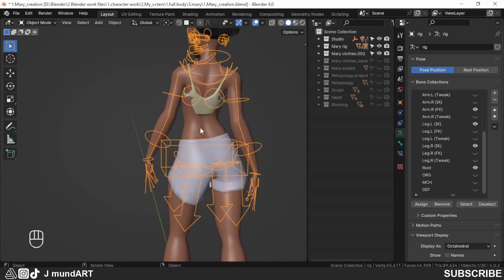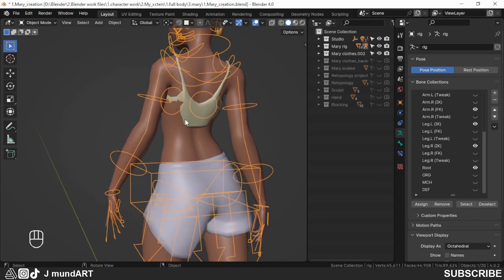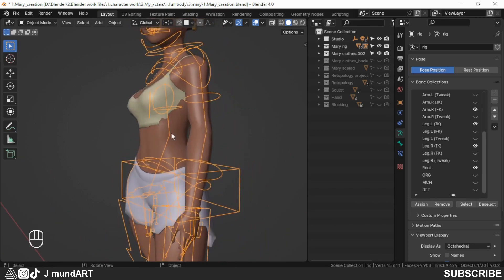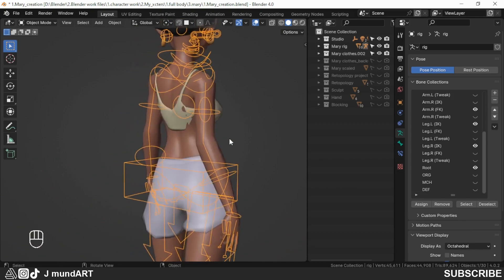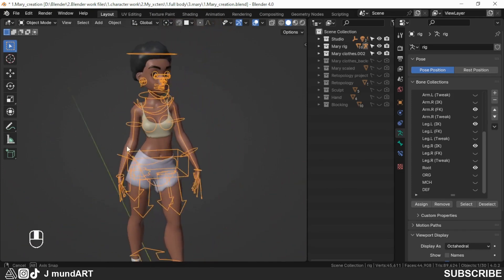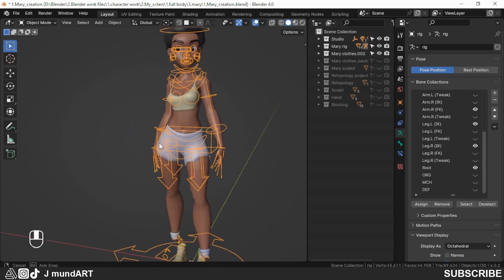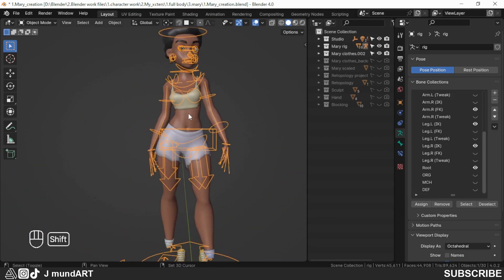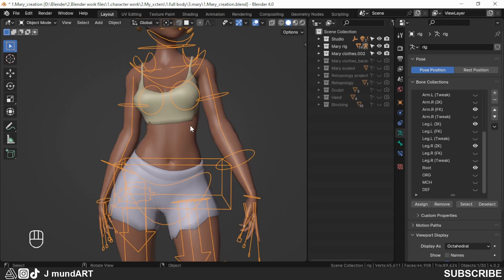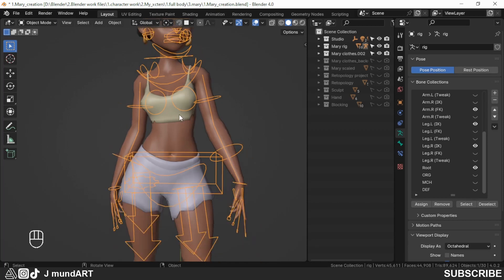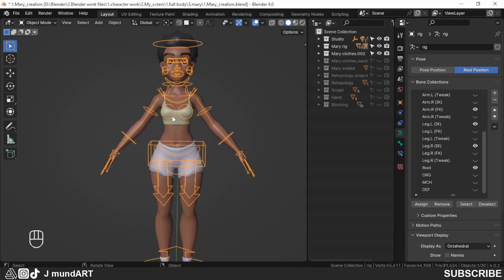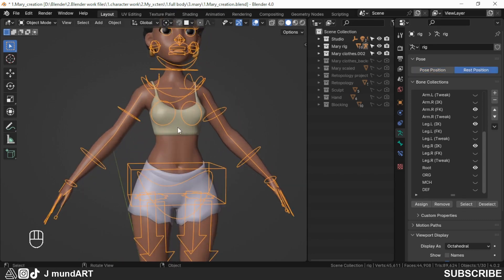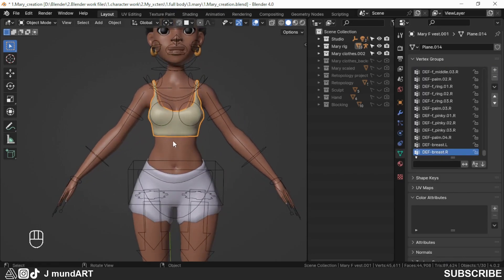Now when I go to pose position, you can see the vest has been skinned to the rig and it's moving with the character, but you can see the body creeping through the vest. We can correct this using weight painting, but when I was trying to figure out a better way to do this, I realized I can use the Data Transfer modifier.